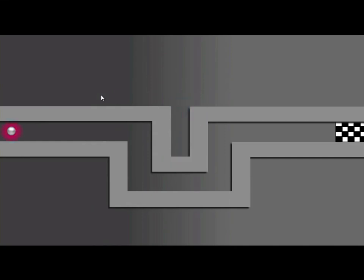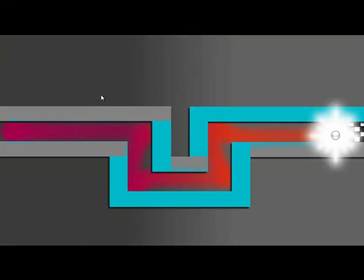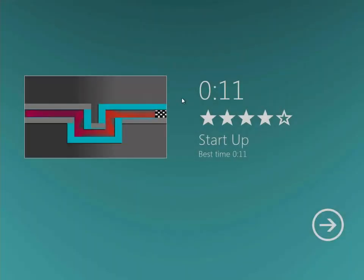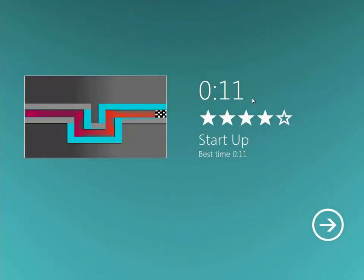You basically have to get this ball to the other side as quickly as possible. And I think you get more points if you don't touch the walls. I'm not completely sure. So I've got it there in 11 seconds. I've got four stars. Though I believe if you don't touch the walls, you get more points or more stars or whatever.